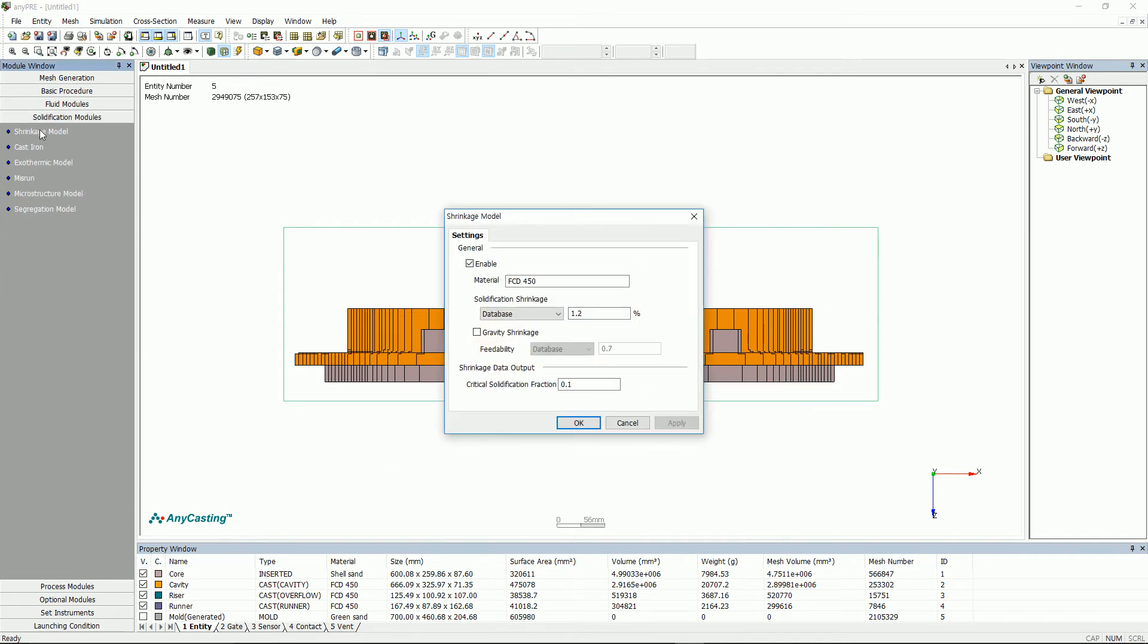Shrinkage model is a model for predicting solidification shrinkage. Please activate gravity shrinkage since it is a gravity-affected casting due to slow solidifying time.